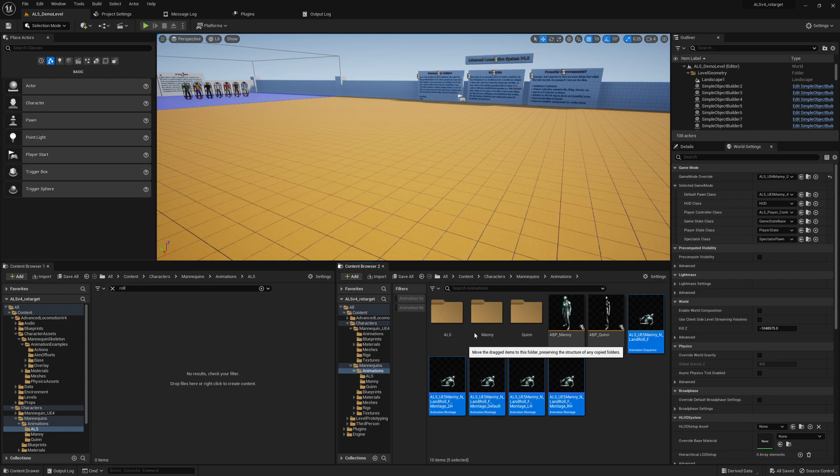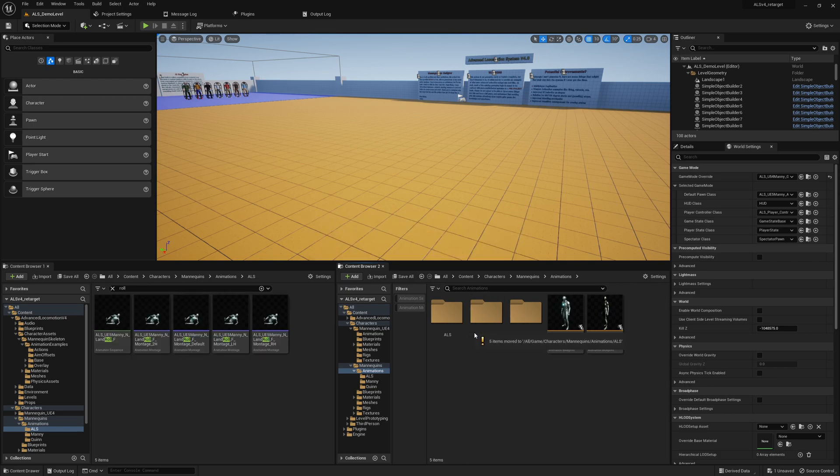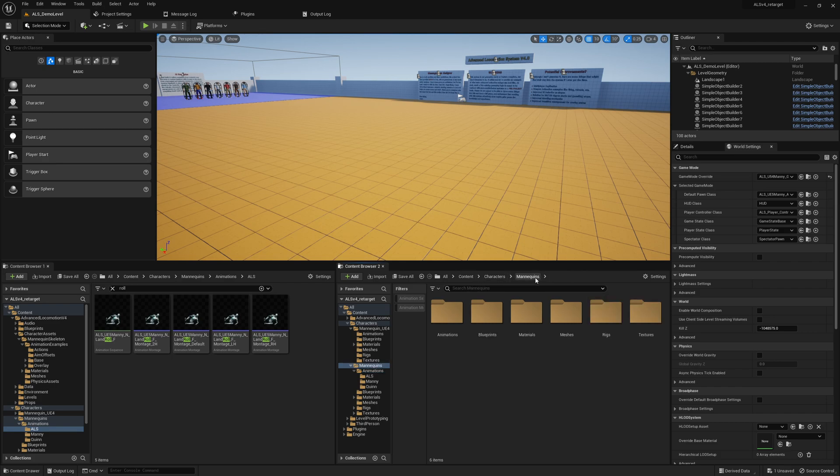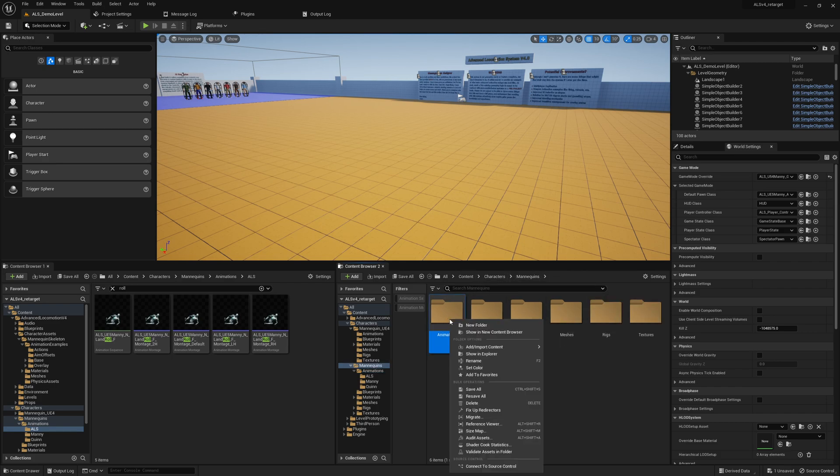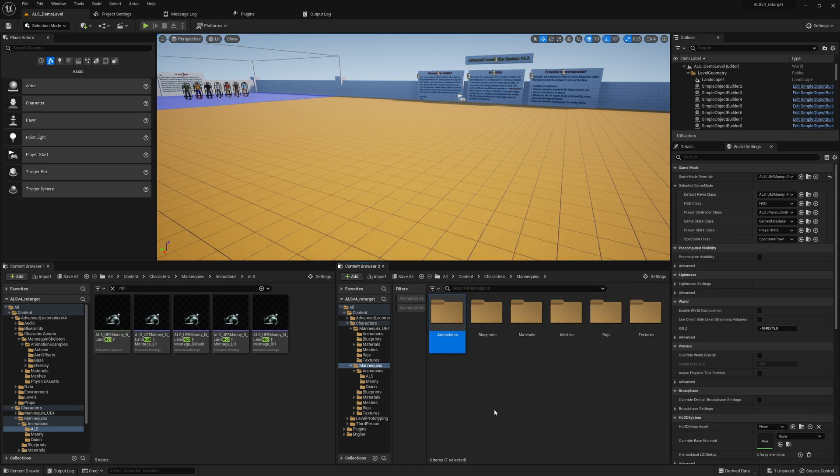It might take some time to correctly move those files and also taking care about the links. And we will also do something more - if we go to animations or mannequins, right click, and we fix up redirectors because there might be some left because we had some references and so on.